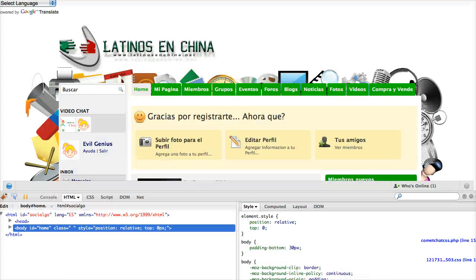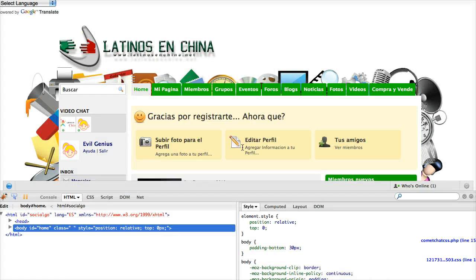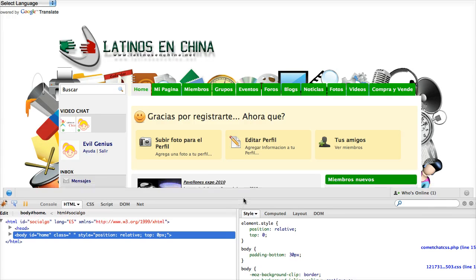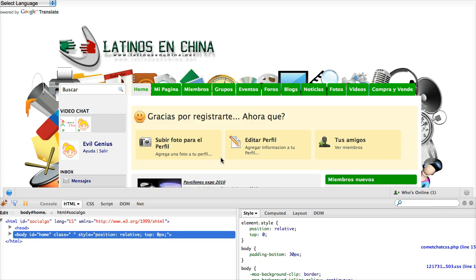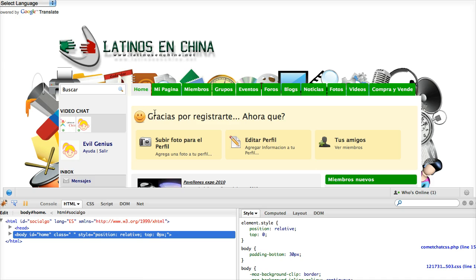Let me show you this in practice. We'll go over here to Latinos in China, a Social Go site, and let's change some element. If you recall in our last tutorial, I showed you how to remove or modify this What's New box that shows up. So let's use that again in this tutorial.